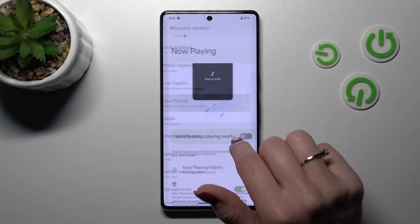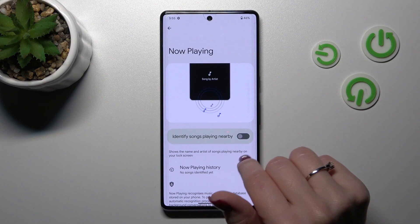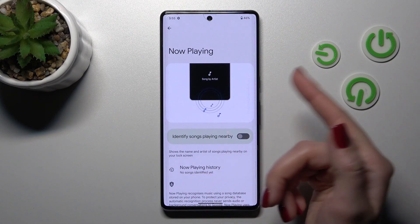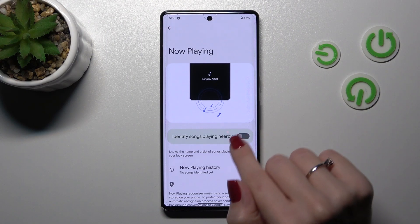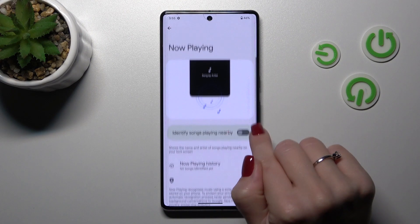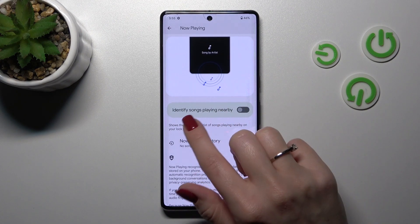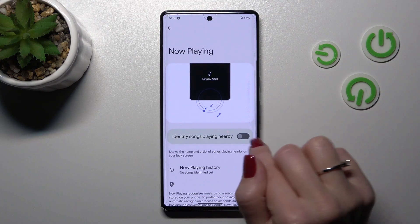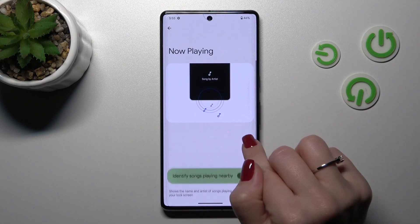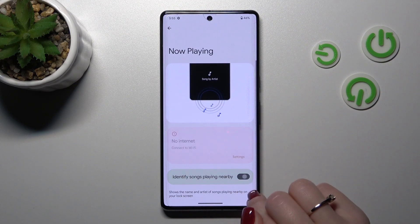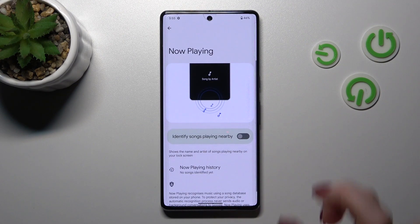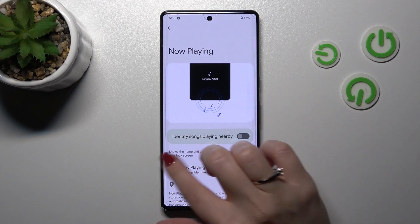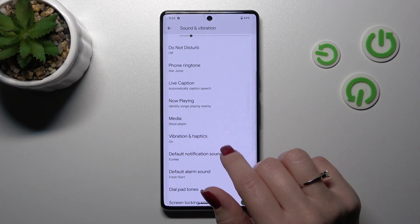Also we have here the now playing mode. Just to use it we should identify songs playing nearby. We should use this watcher but be sure that you are connected to the Wi-Fi or another mobile data.